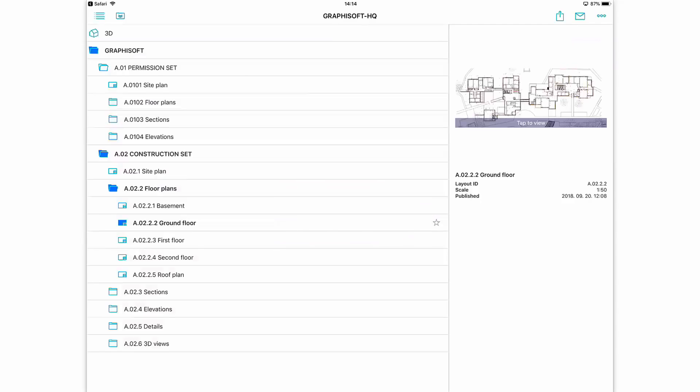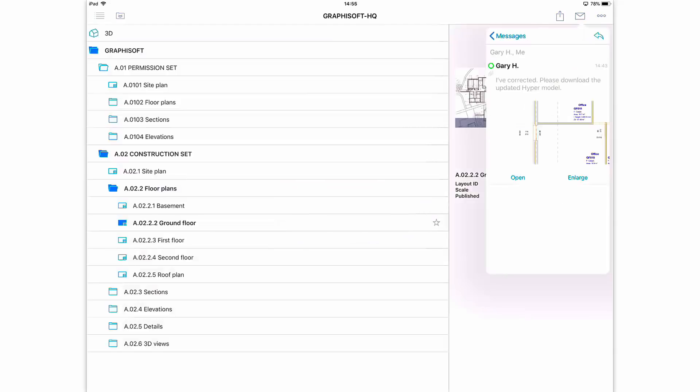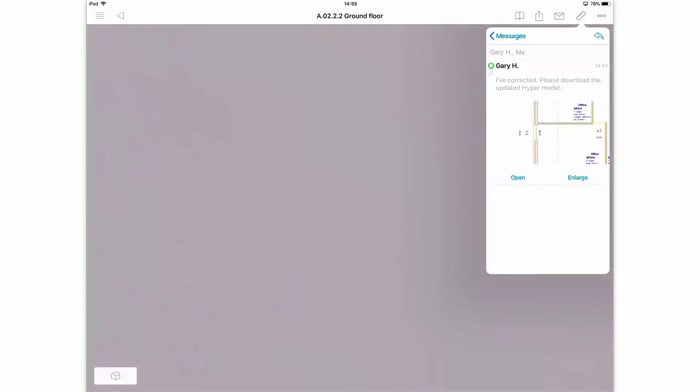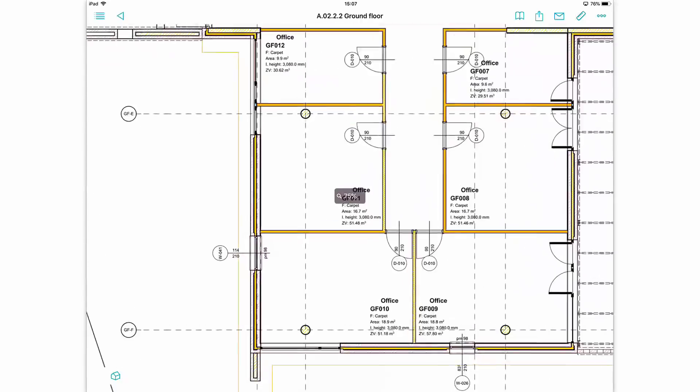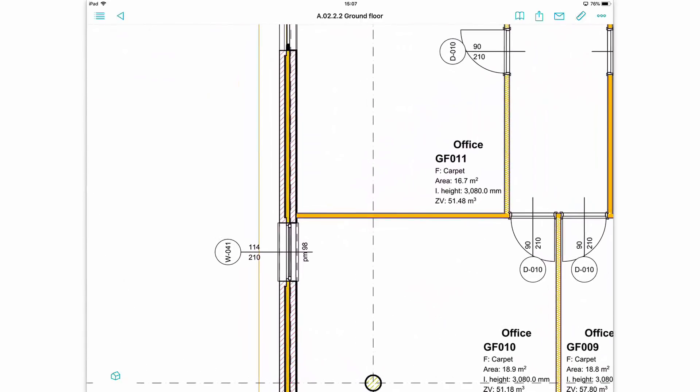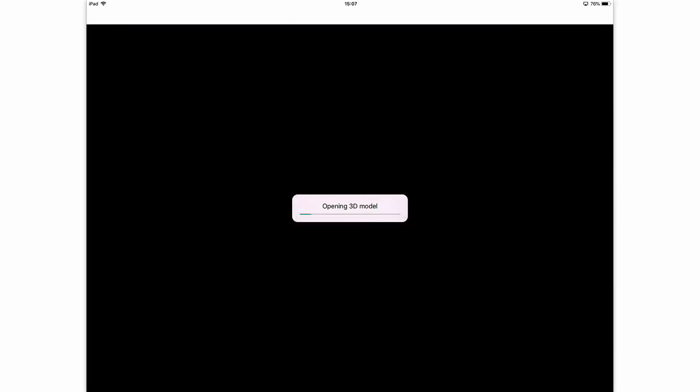He opens the project and switches again to the message from Gary, and opens it now. BIMx automatically zooms to the saved area, then opens the 3D view as well, by displaying the moved window.